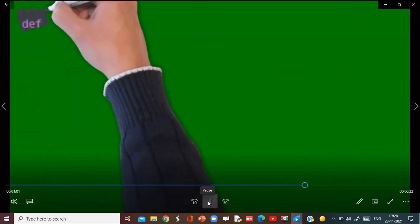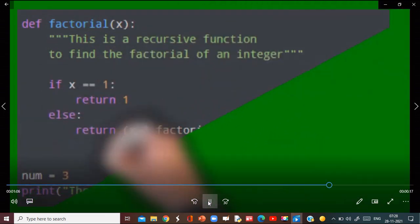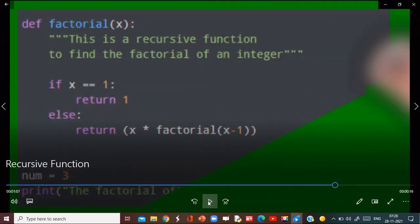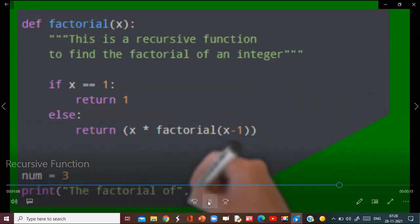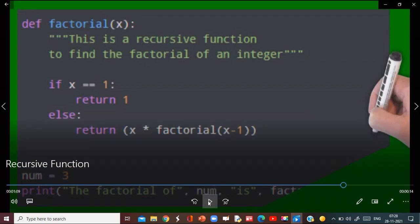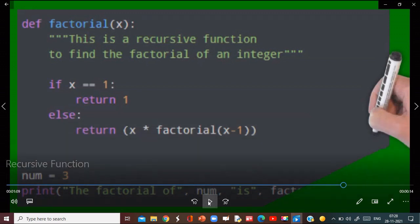Now understand this through an example. This function is to calculate the factorial of any number using the recursive function. The factorial function starts with the def keyword, then the name of the function is 'factorial', and x is the parameter for which the recursion and the factorial is required to be calculated.